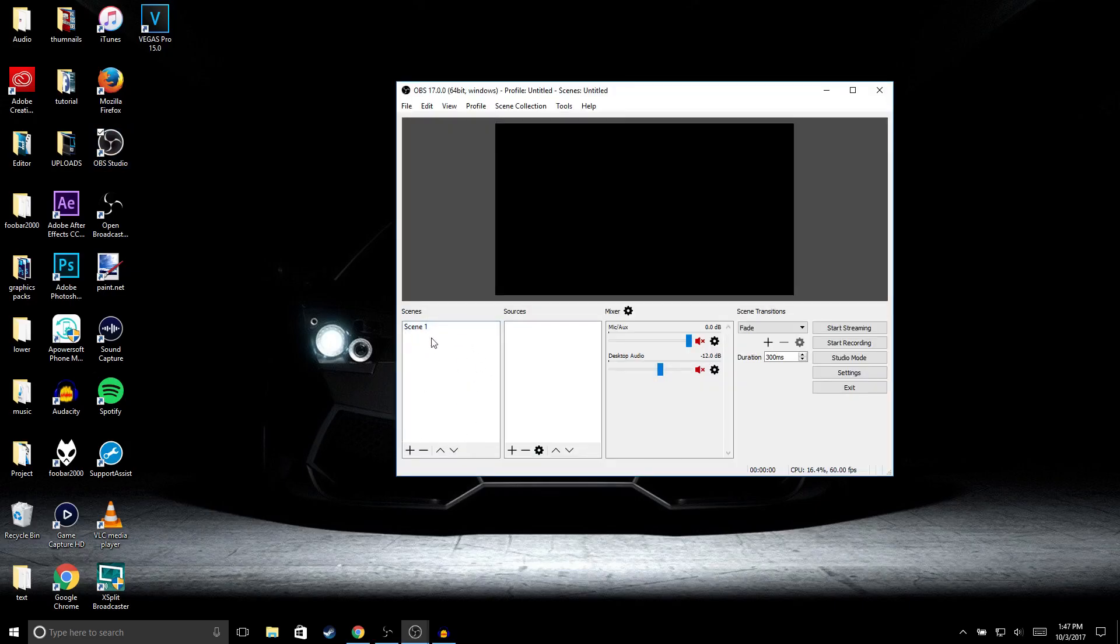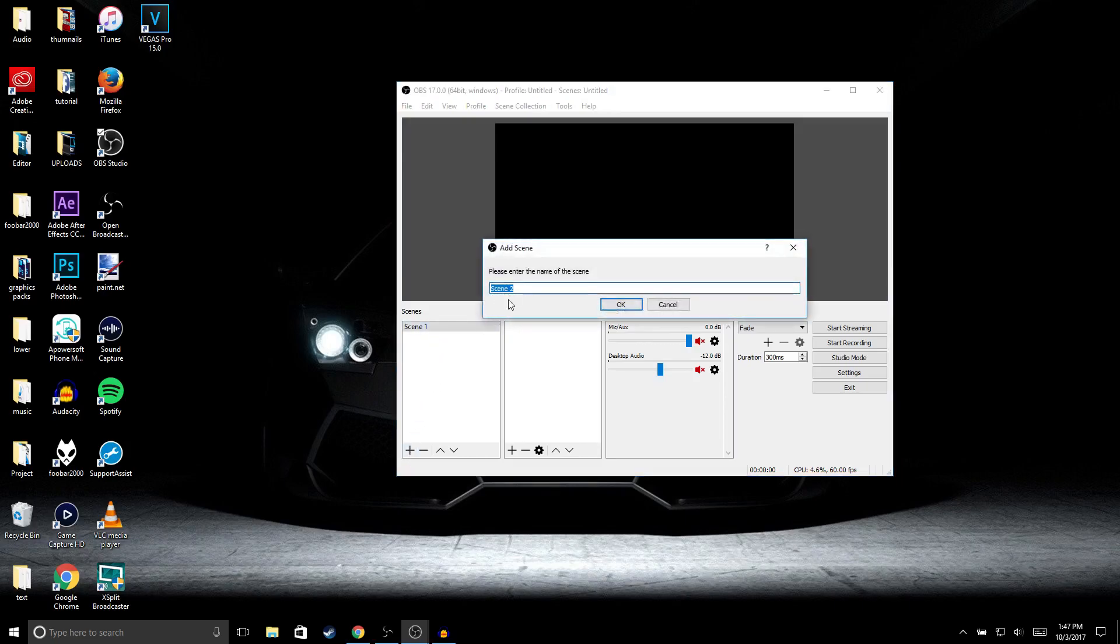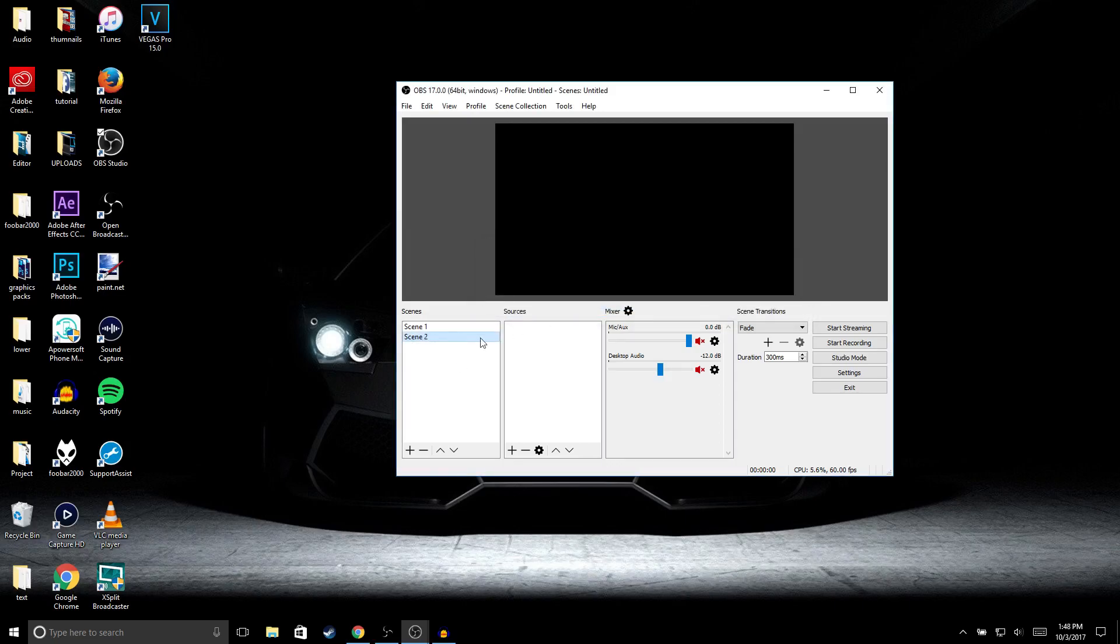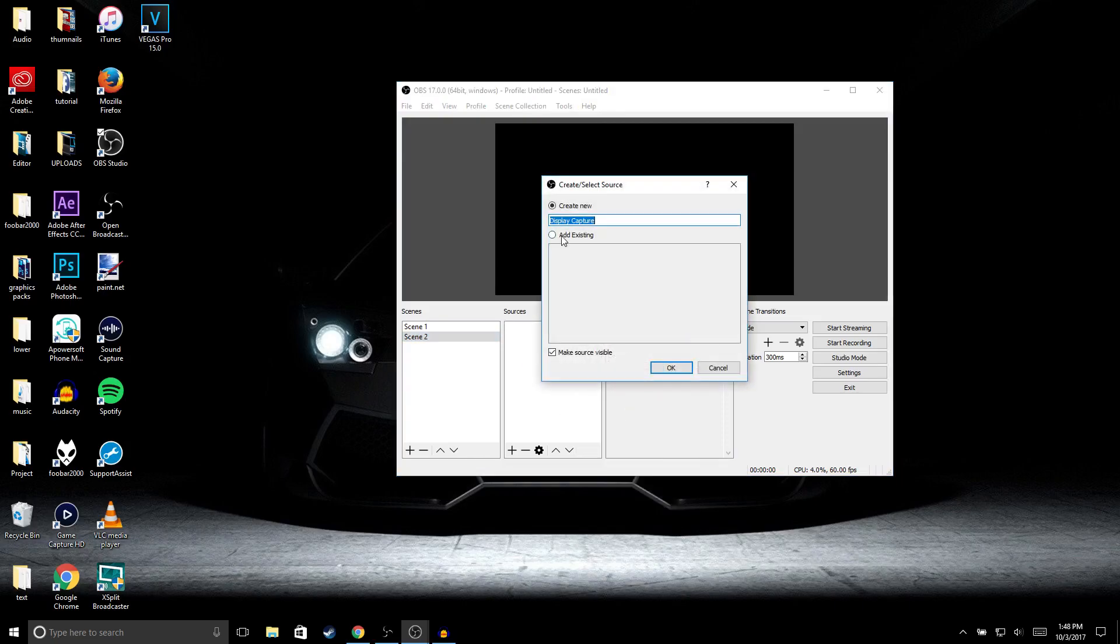If you don't have a scene, make sure to add a scene. In order to do that, click on the plus sign or you could just right-click Add, then name it whatever you want and click OK. Now the next thing you want to do is under Sources, right-click Add, then go to Display Capture and name it whatever you want and click OK.